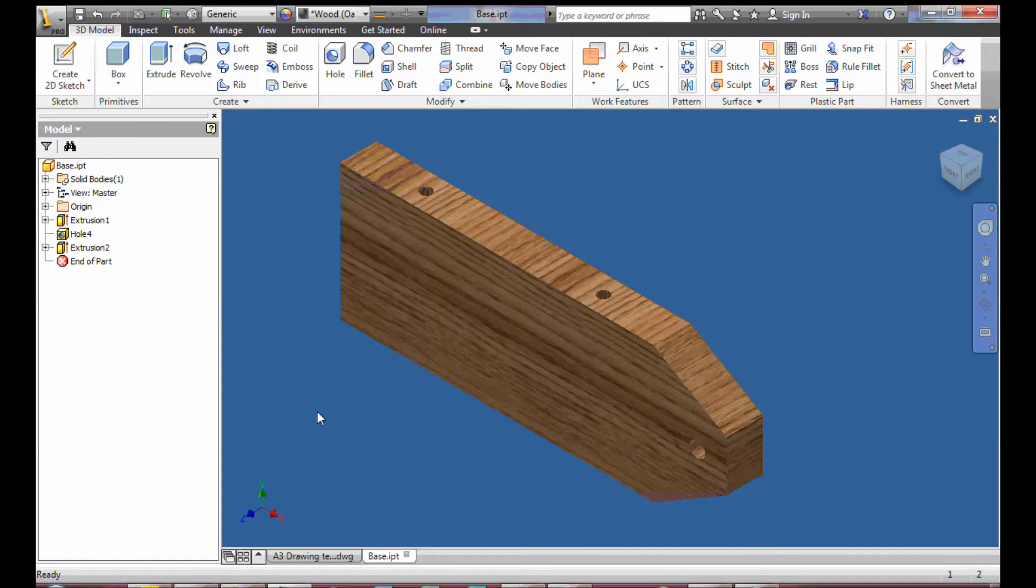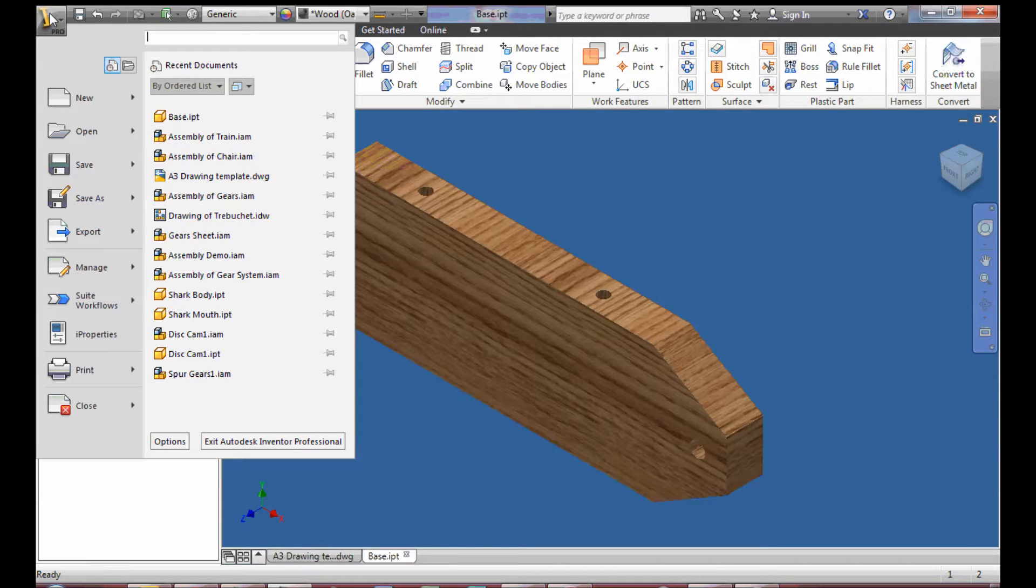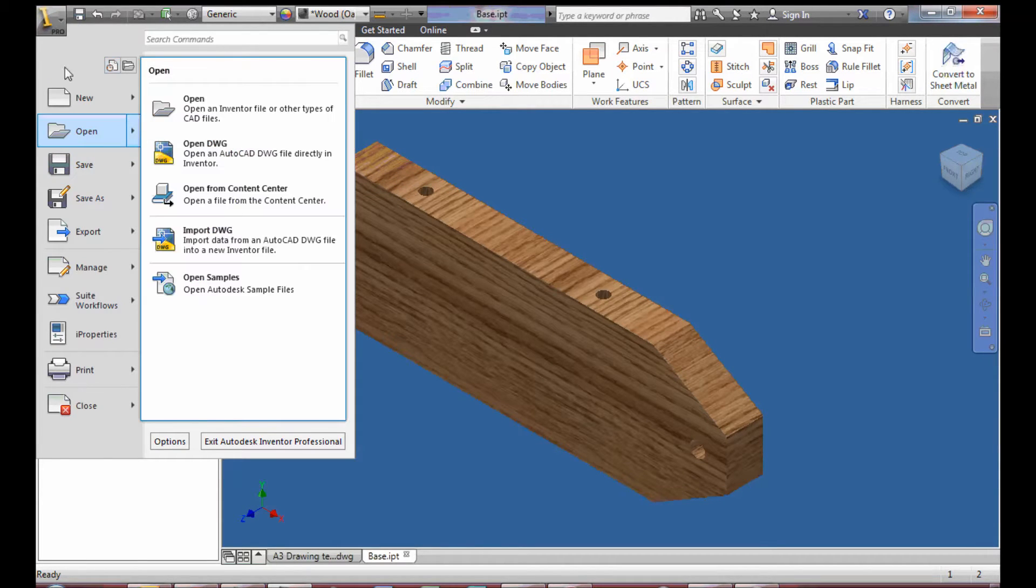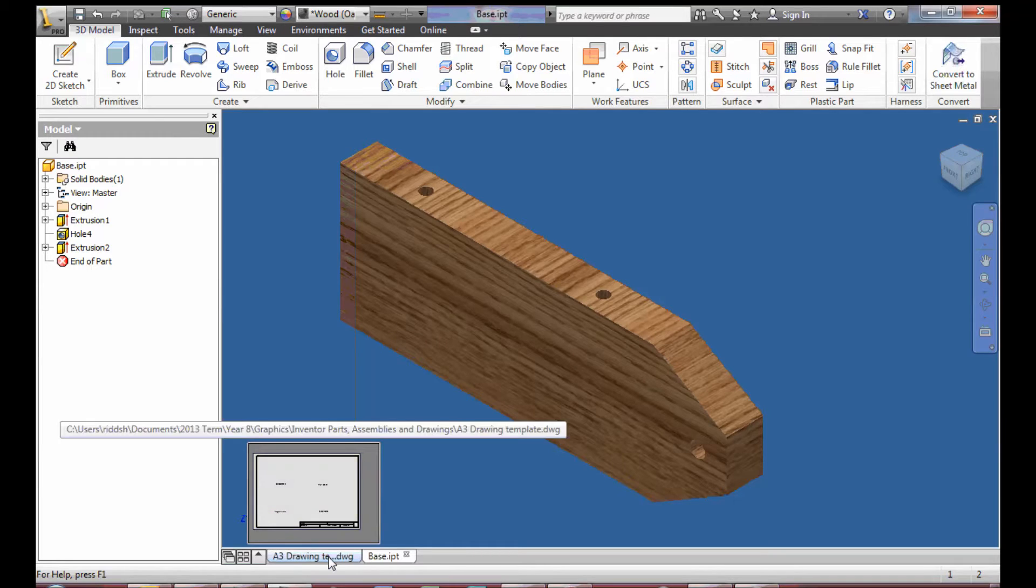For this demonstration I'm going to show you how to do a manufacturing drawing for the base part of your train. Initially you'll go up to Pro and select Open, and the teacher will tell you where to find your drawing template.